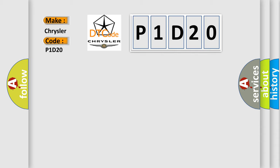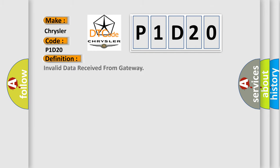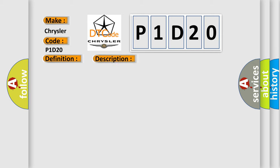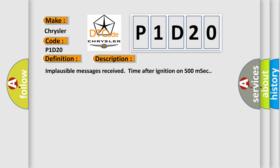Chrysler. Car manufacturers. The basic definition is Invalid data received from gateway. And now this is a short description of this DTC code. Implausible messages received time after ignition on 500 MSEC.